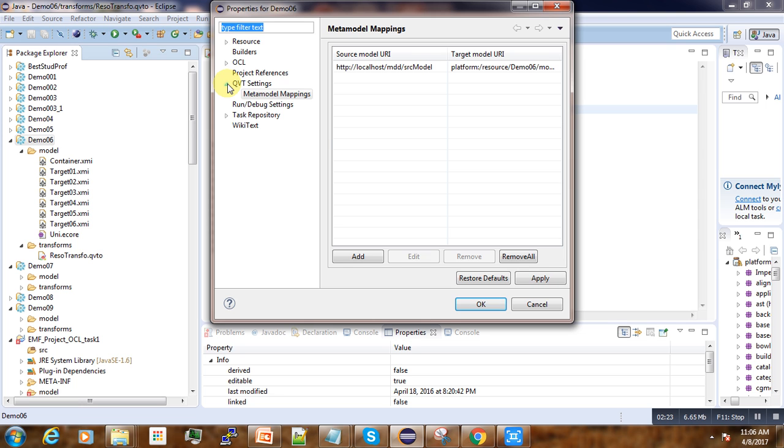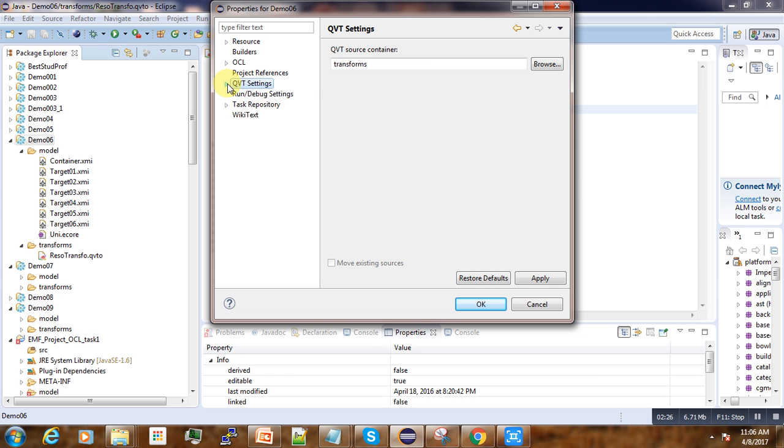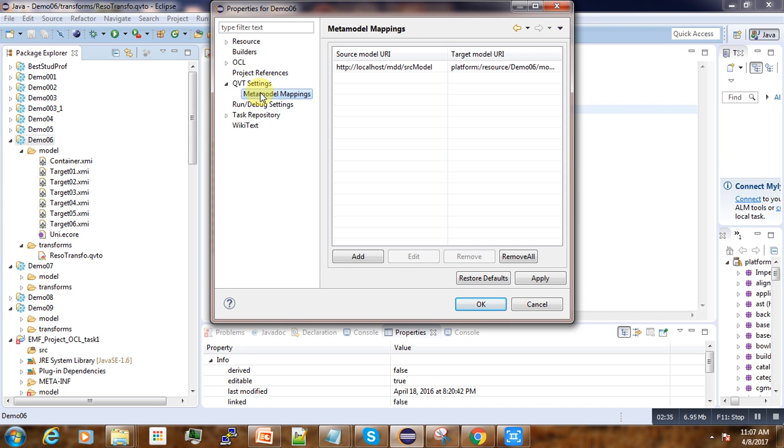It depends on the type of transformation we are doing. This is a QVT project, so we go here to QVT Settings.